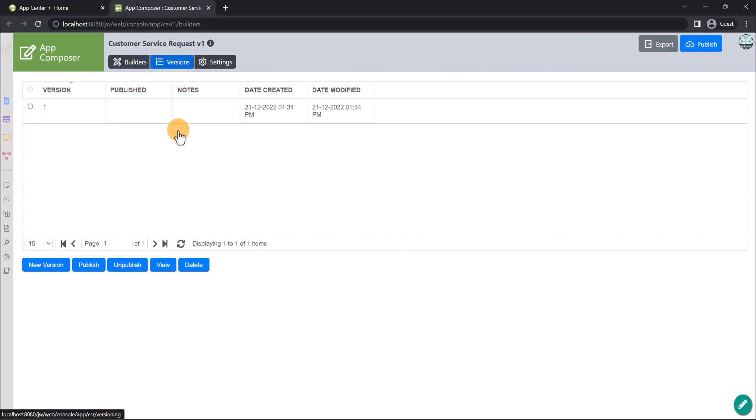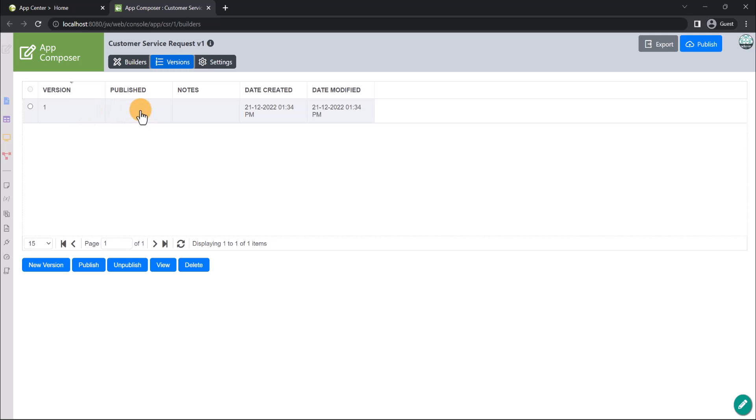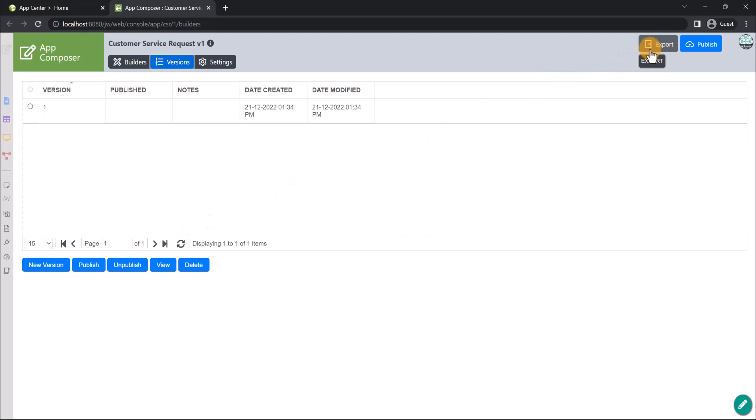The Versions tab shows the list of app versions and indicates the currently published version with a green tick. In this case, our app is version 1 but yet to be published, hence the green tick is still not visible. App designers can create and publish new versions of the app. The app can also be exported to be deployed on any other Joget server.